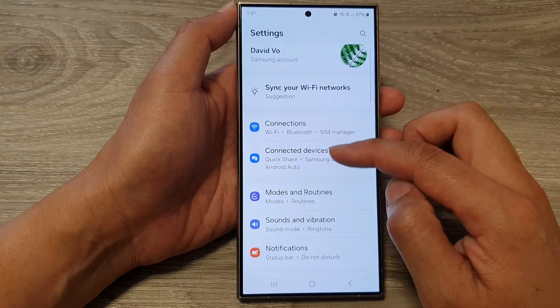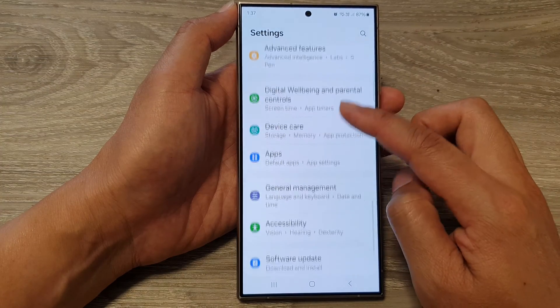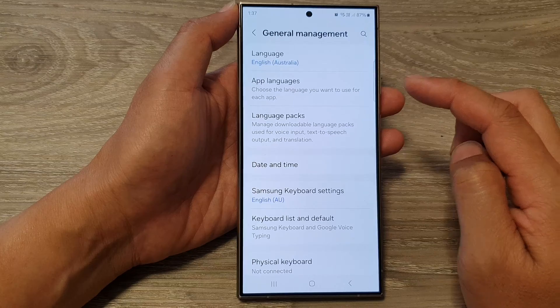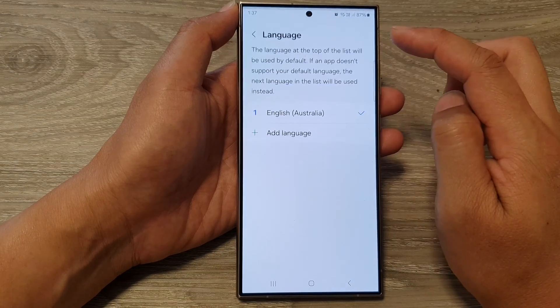Next, in the settings page, scroll down, then tap on General Management, then tap on Language.